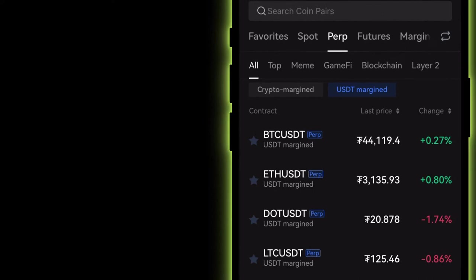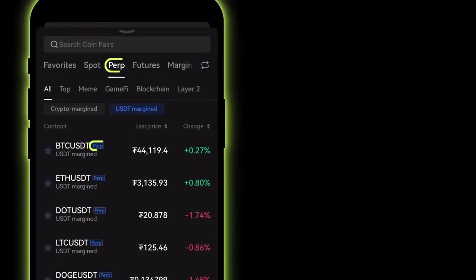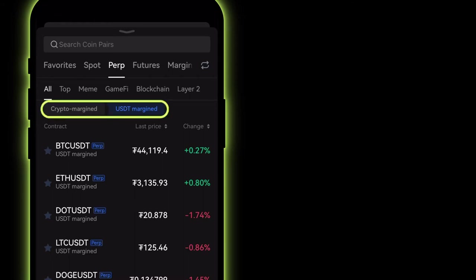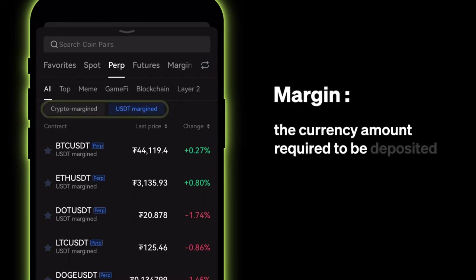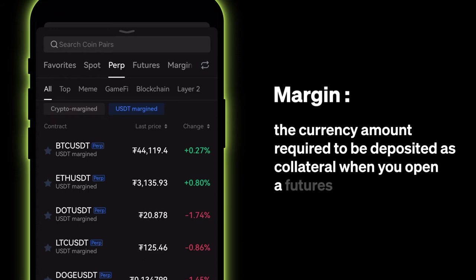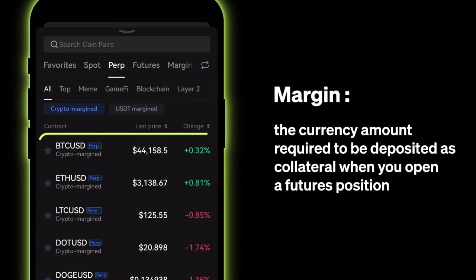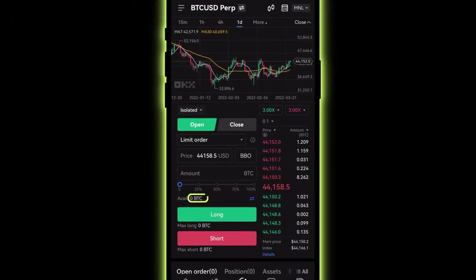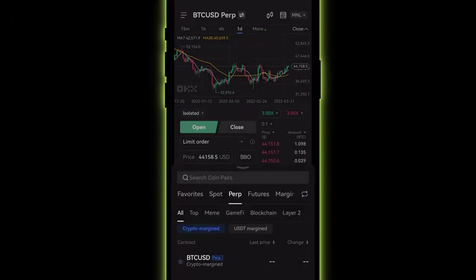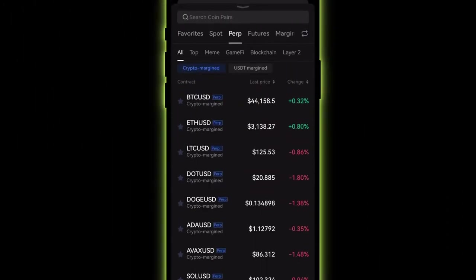Perpetuals don't have expiry dates, so simply select the underlying contract you want to trade. Then choose either crypto margin or USDT margin. Margin refers to the currency amount required to be deposited as collateral when you open a futures position. Crypto margin uses the underlying crypto as the margin and settlement currency, whereas USDT margin uses your USDT balance for margin and settlement.